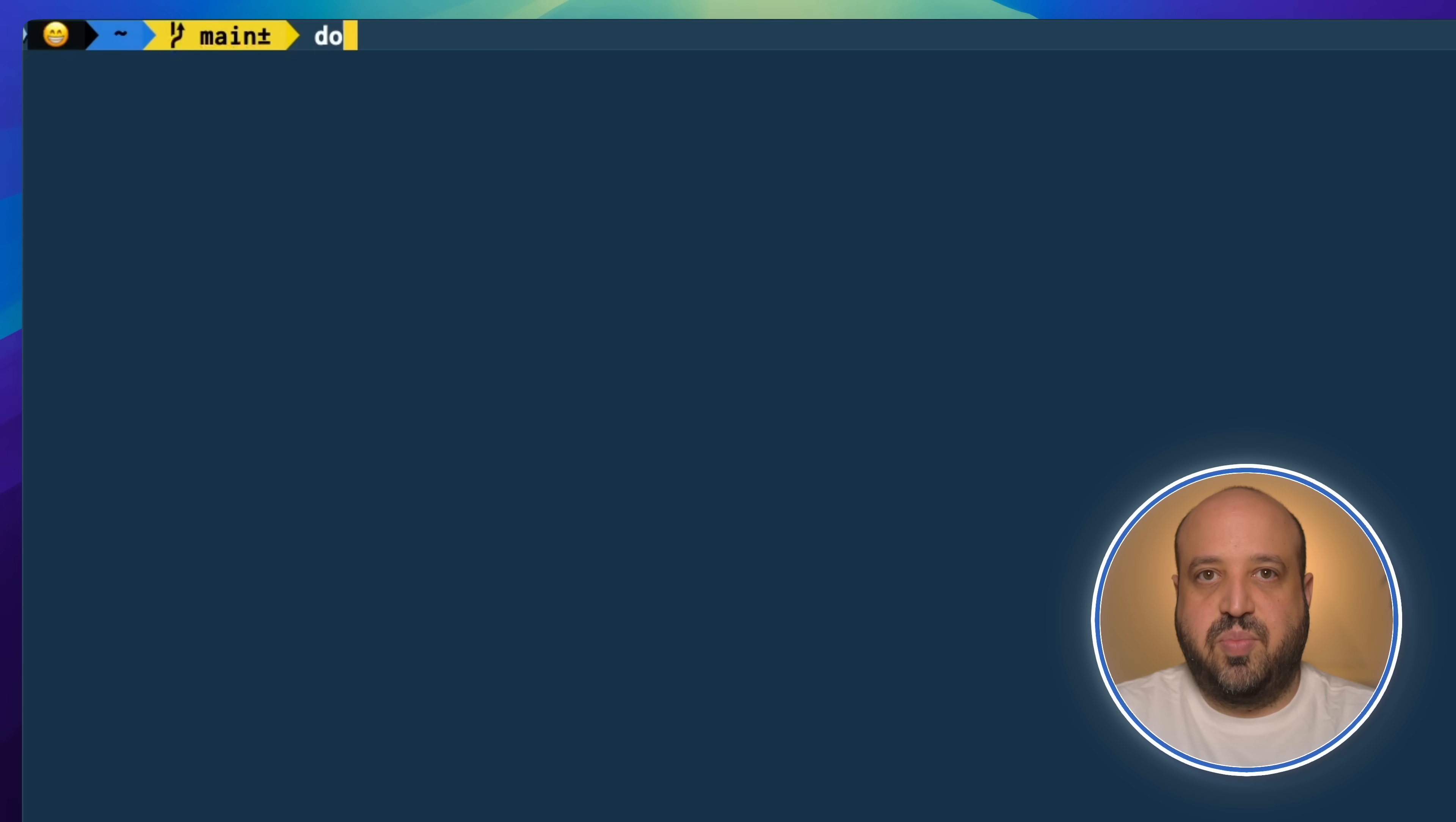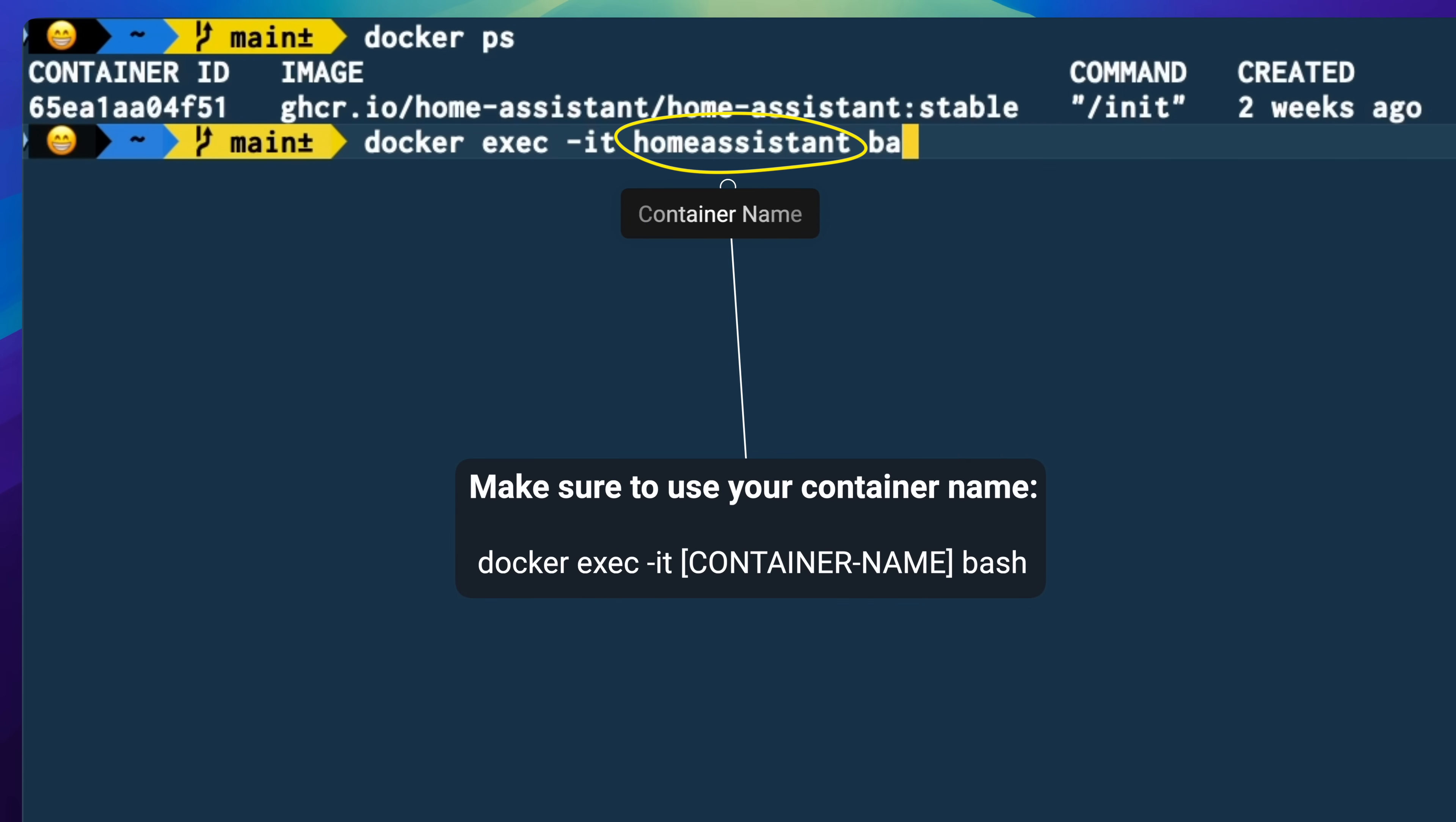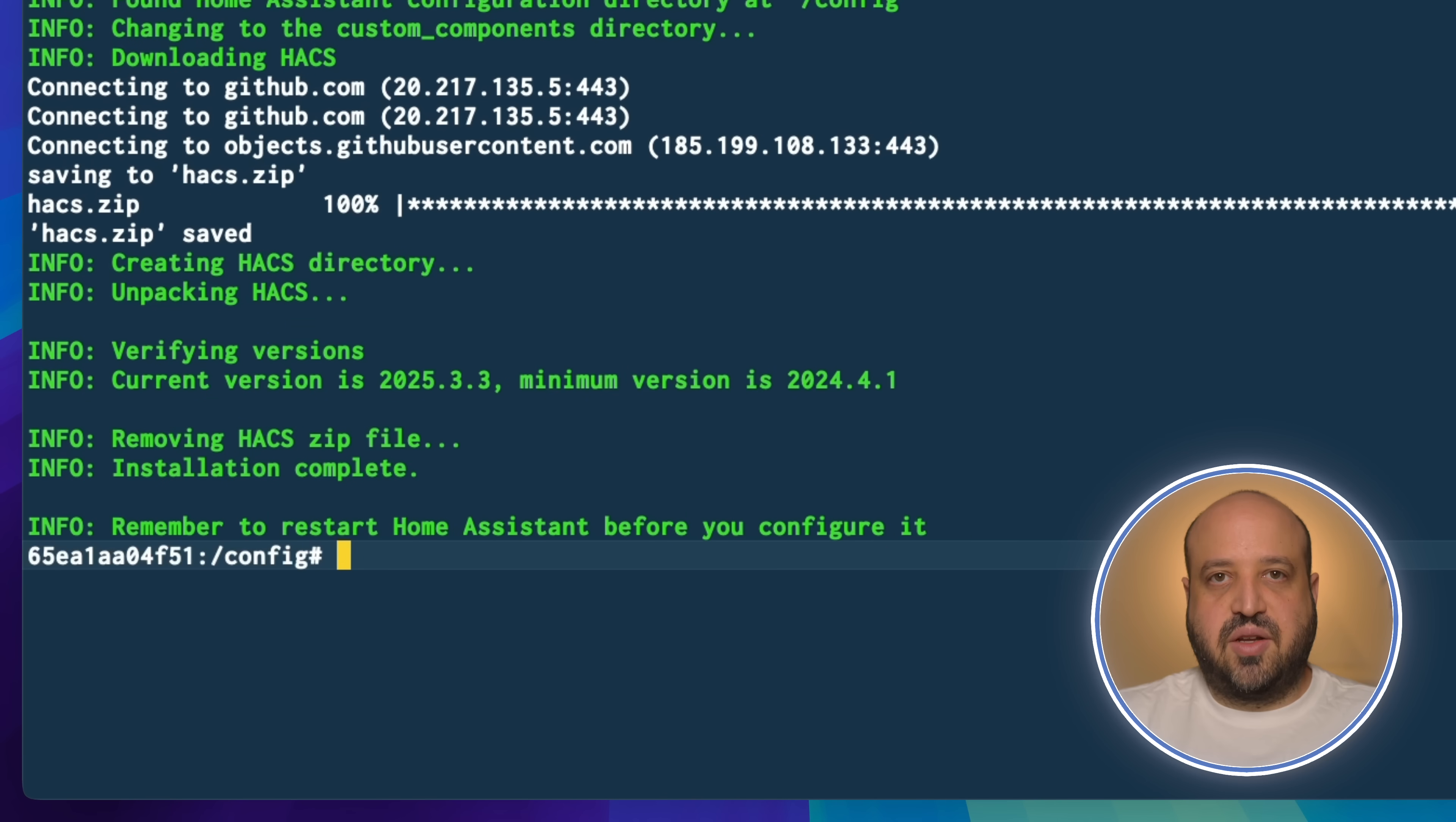Run docker ps to list your running containers. Copy your Home Assistant container name. Run docker exec -it followed by your container name. Paste the command and press enter. Exit the container.